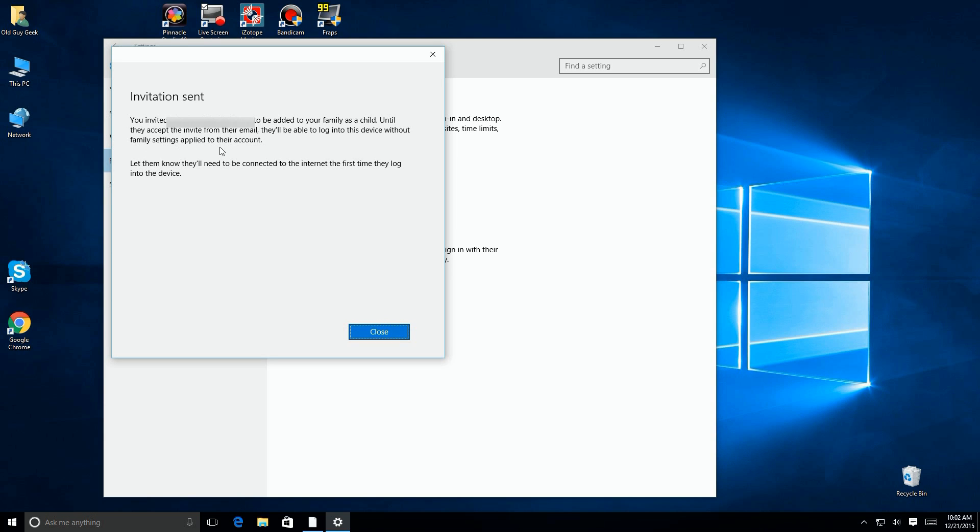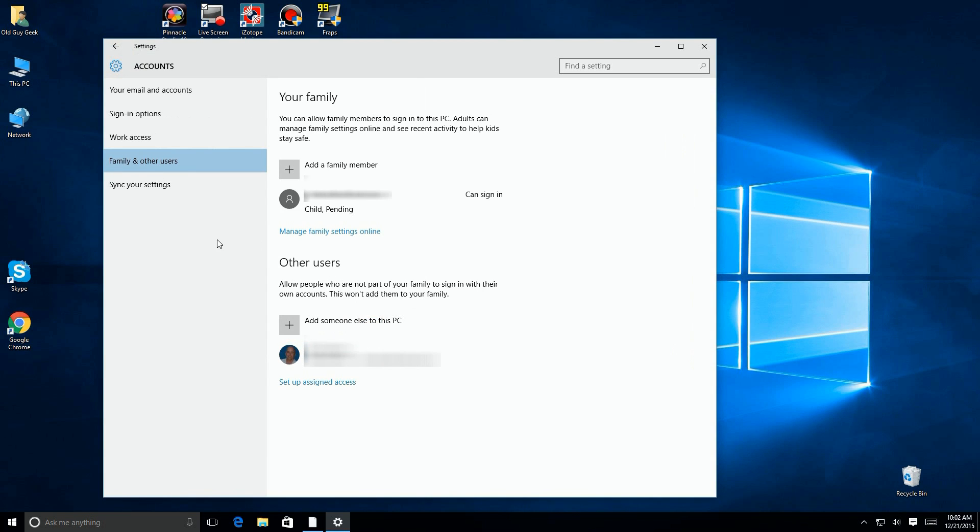But more importantly, it tells them that until they log in to that email and accept the invitation, it won't be able to happen. But you're going to do that for them anyway. So we're going here and it shows it as child pending.